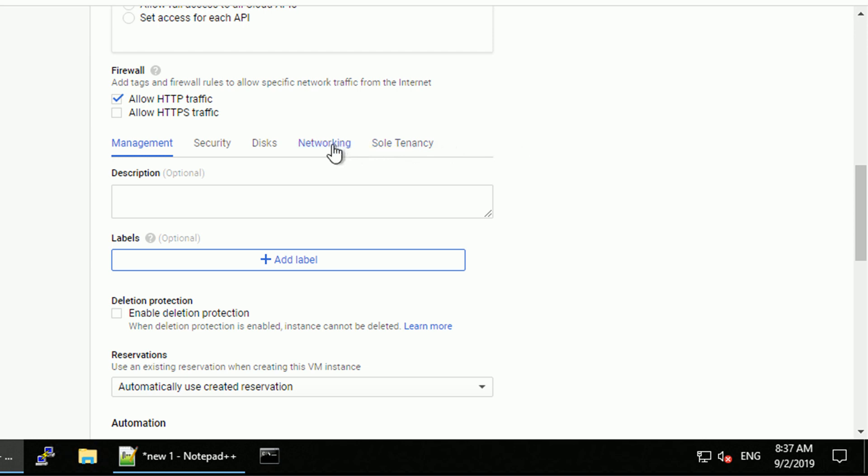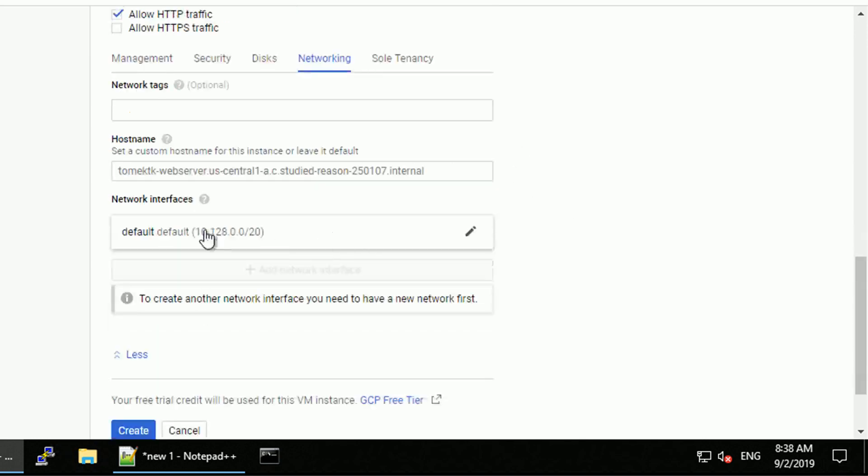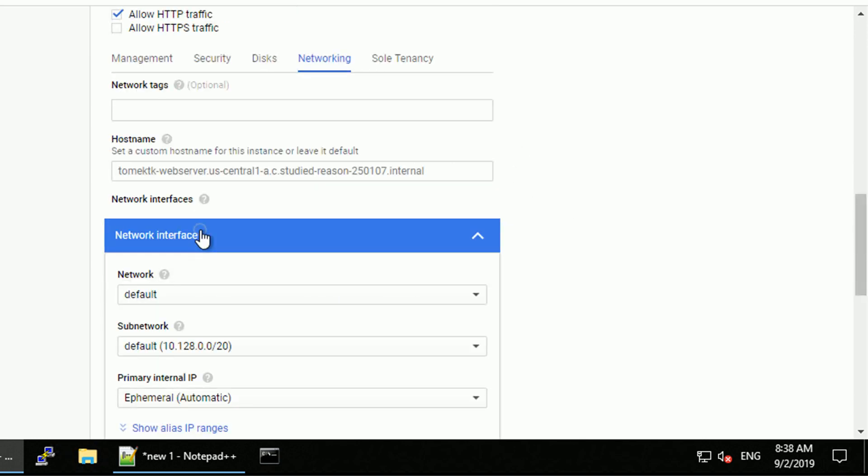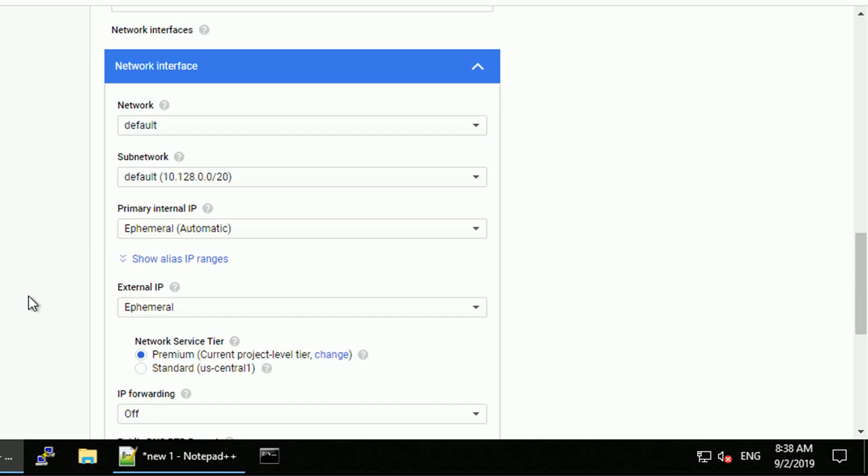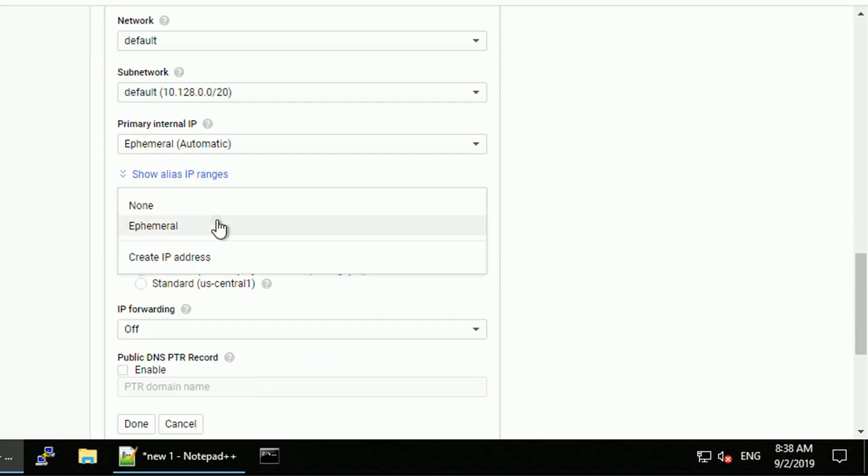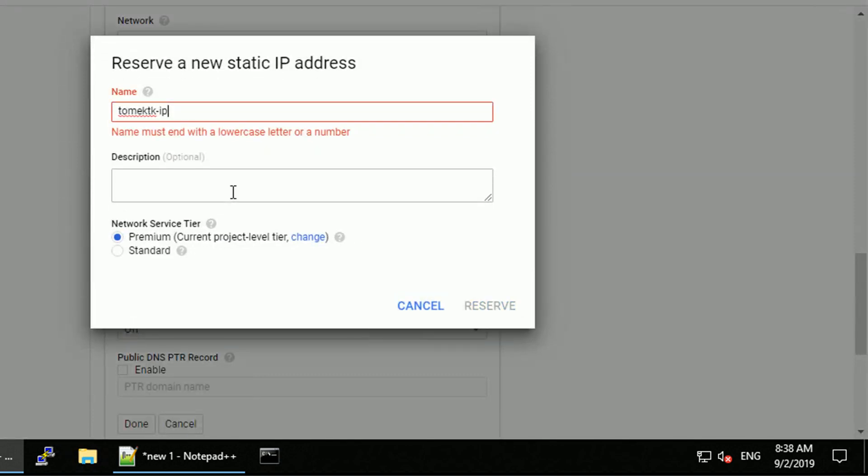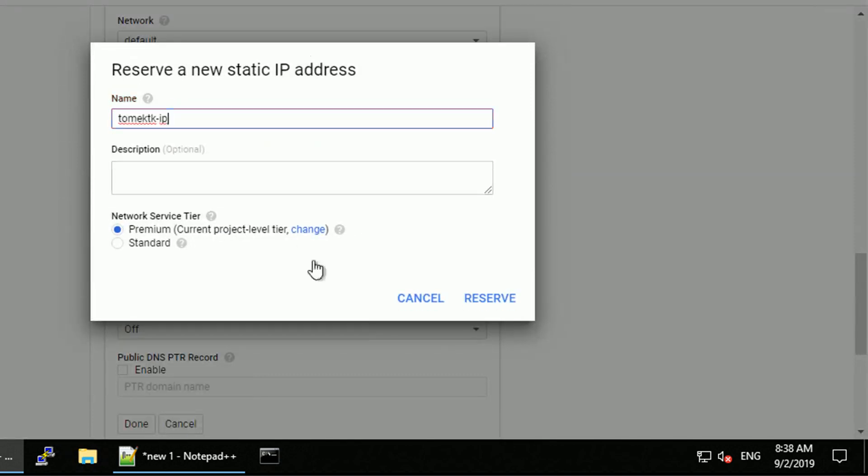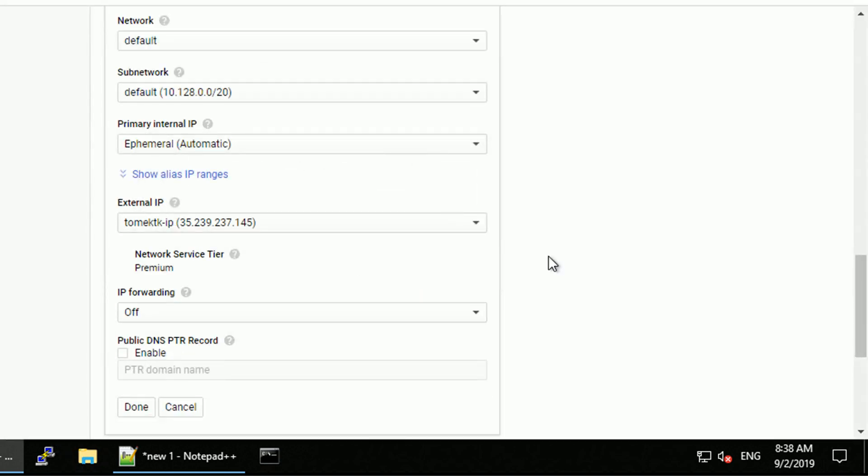Alright, let's navigate to the networking section and in the network interfaces change the default settings for the external IP address. Let's create IP address, we'll have to give it a name. Let me call it TomekTK-ip so it's easy to recognize what's it about.